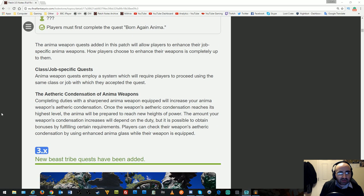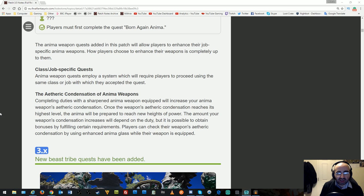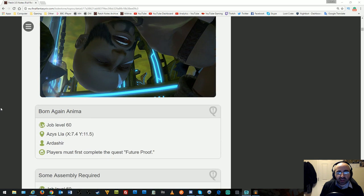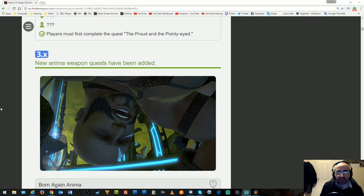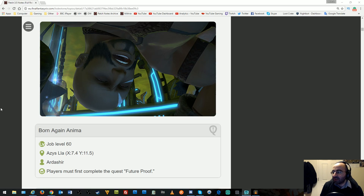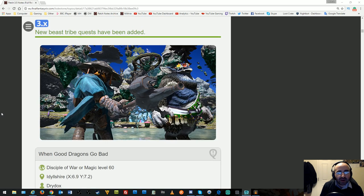The Anima quests added allow players to enhance their job-specific Anima weapons. Players must proceed using the same class with which they accepted the quest. Completing duties with a sharpened Anima weapon equipped will increase etheric condensation. Personally, I think the Anima quest has become so boring I don't want to play the game anymore because of it, so I'm not going to read this.